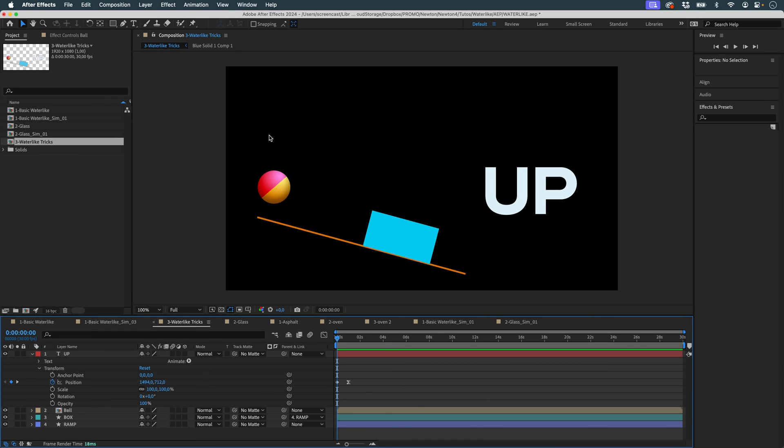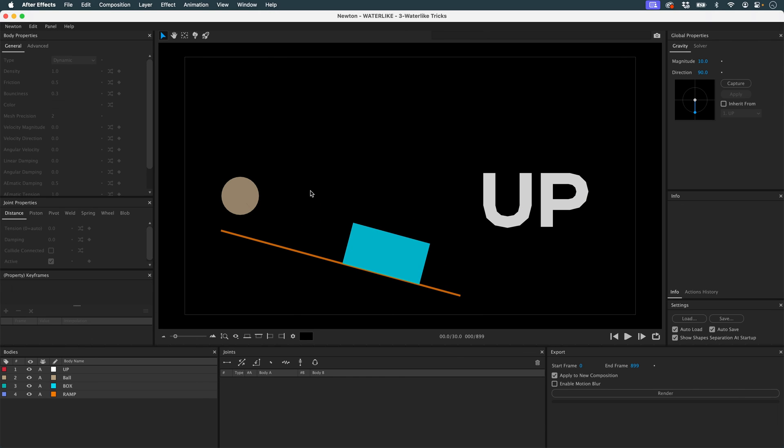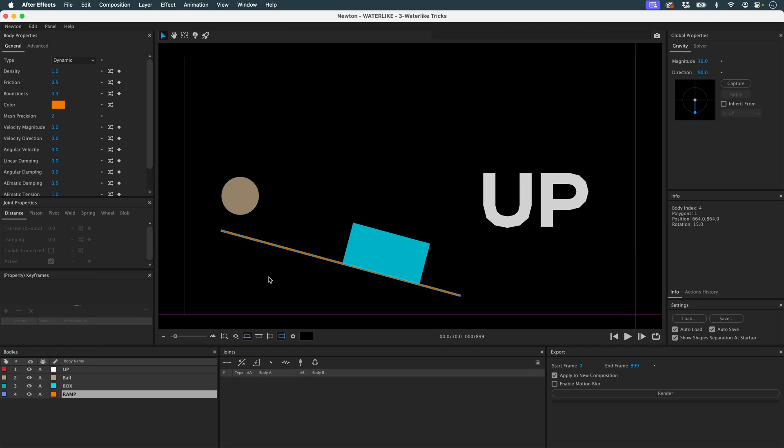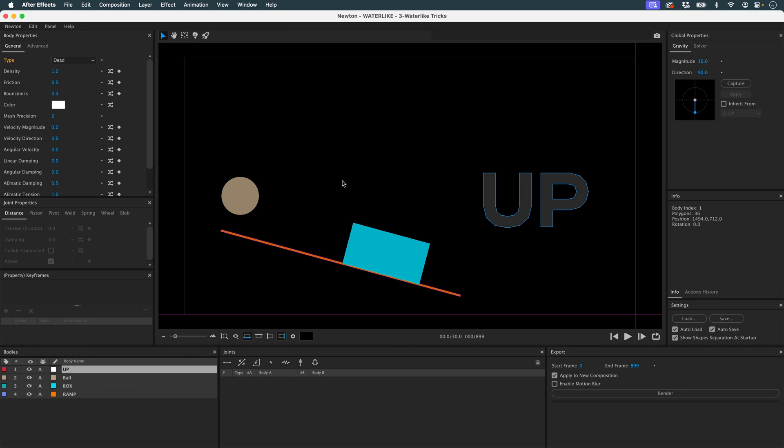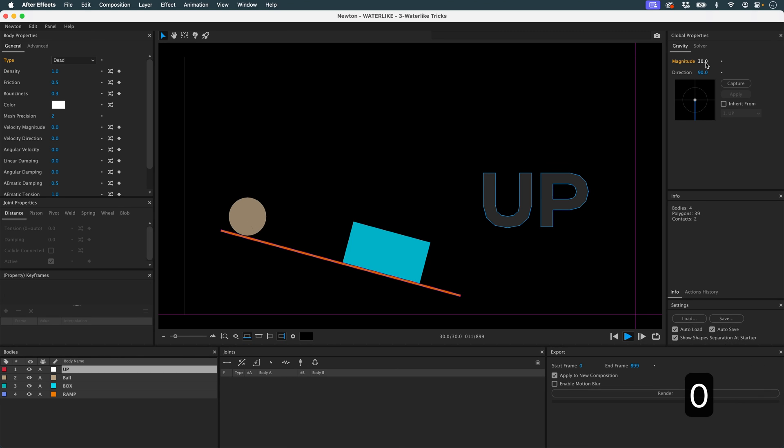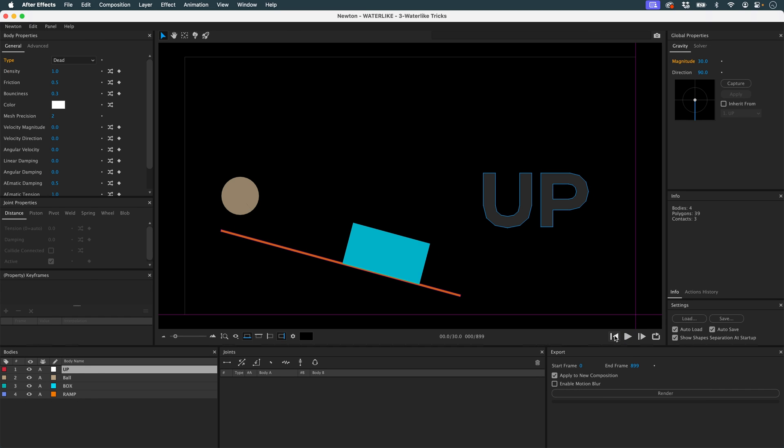So I'd like this ball to come down, run down the ramp and then stop here. But above all, I'd like it to be able to trigger the animation of my up without stopping or colliding with my box. I'm going to launch Newton. I'm going to put walls at the bottom and on the right. I'll set my ramp to static. And for now, I'll put him in dead. If I run a simulation here, I'll add a bit more density. Nothing very interesting happens.